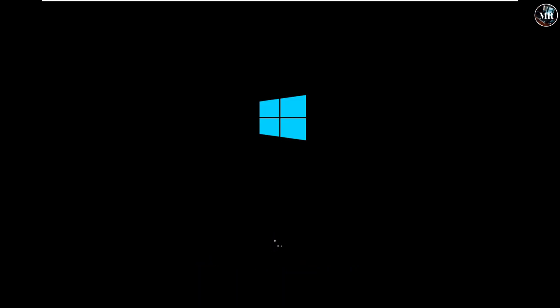It is now restoring our previous version of Windows. It will take around 15 minutes. Restoring has been completed. As we can see, Windows 10 logo appears.